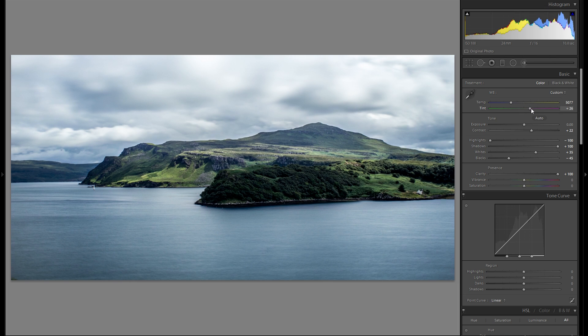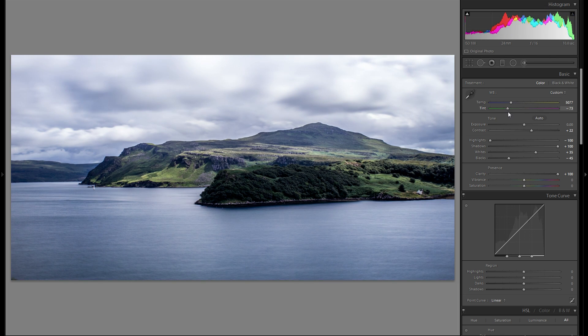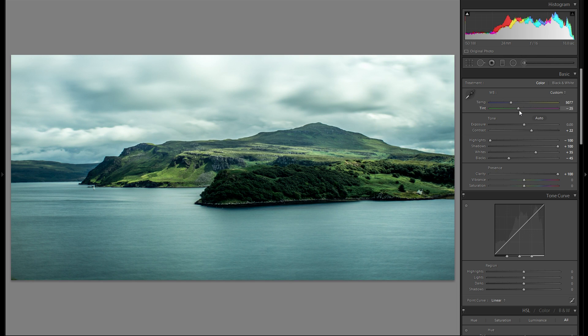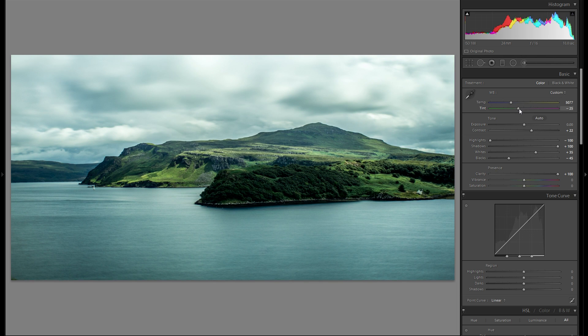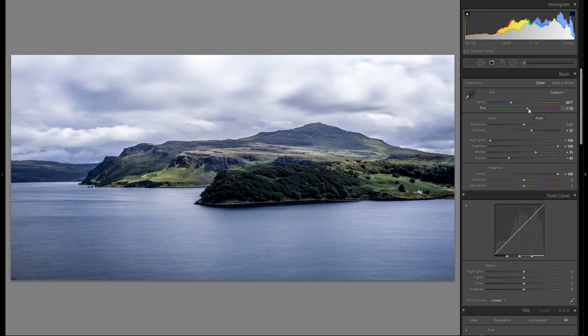Then to tint. Let me play around with the tint. I don't think I'm gonna add too much there either. Definitely not gonna go into the greens. Maybe a tiny bit of magenta. Something around plus 16.